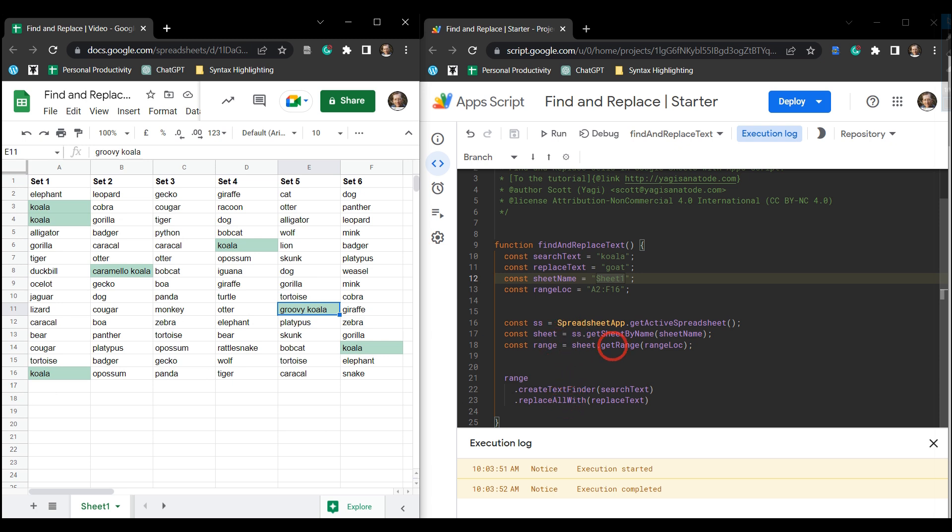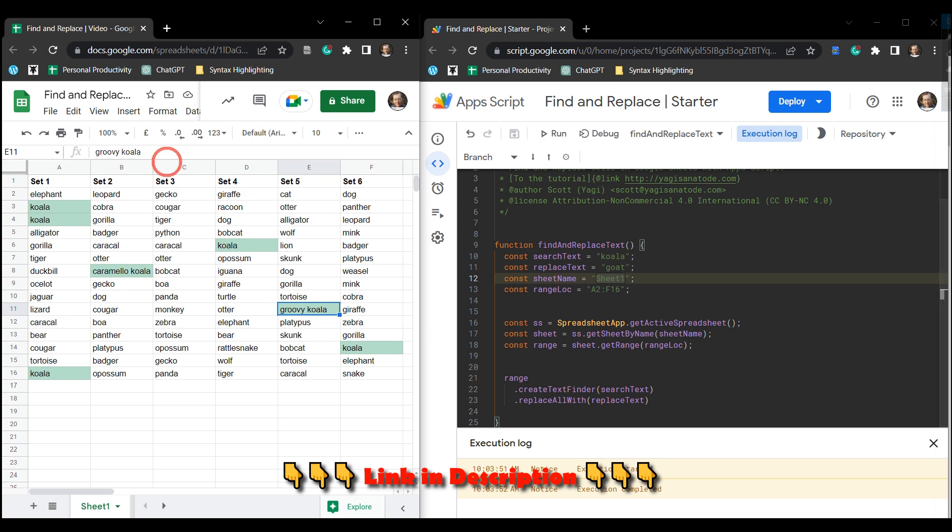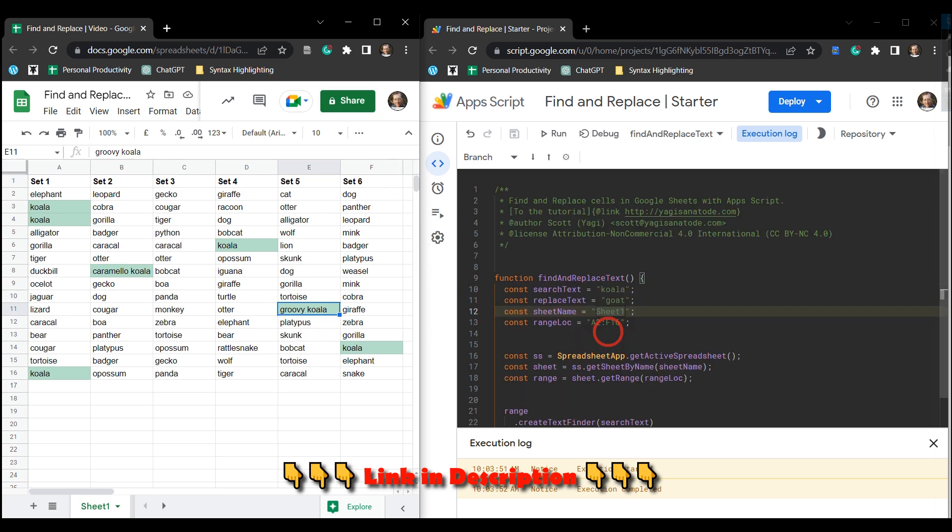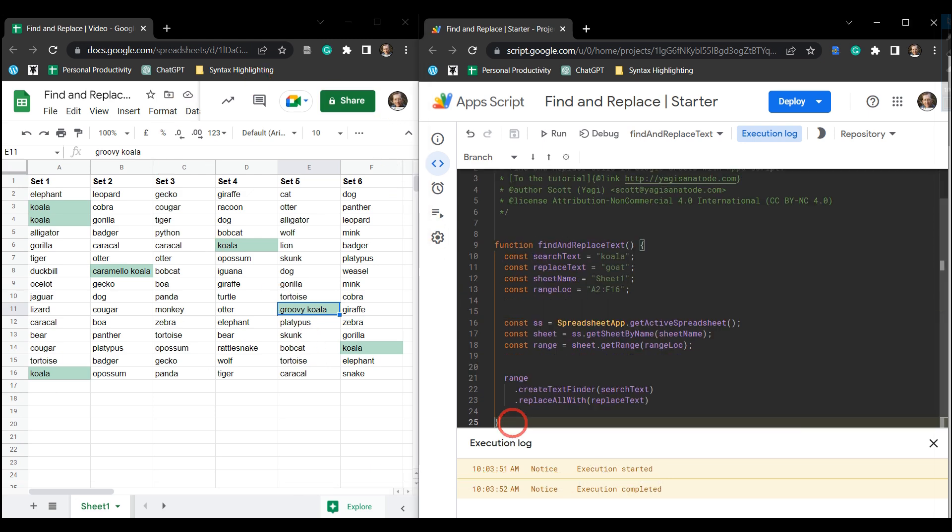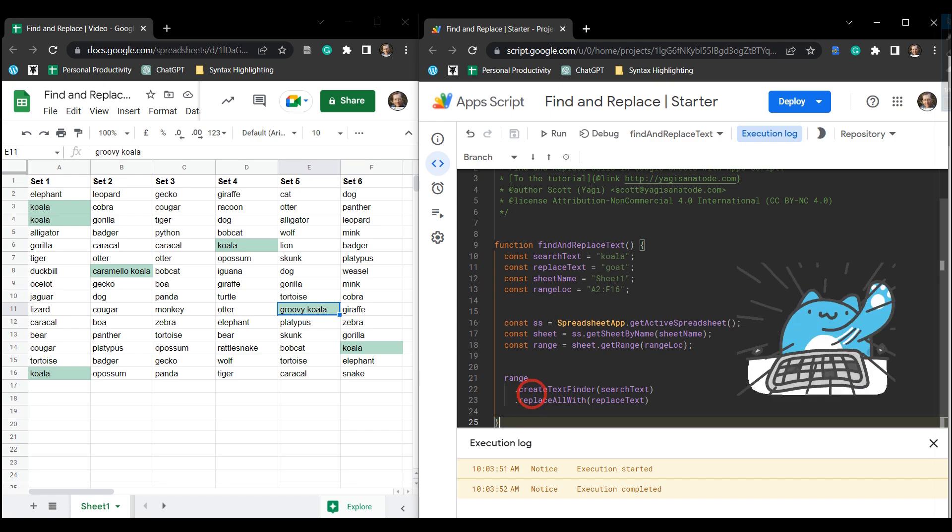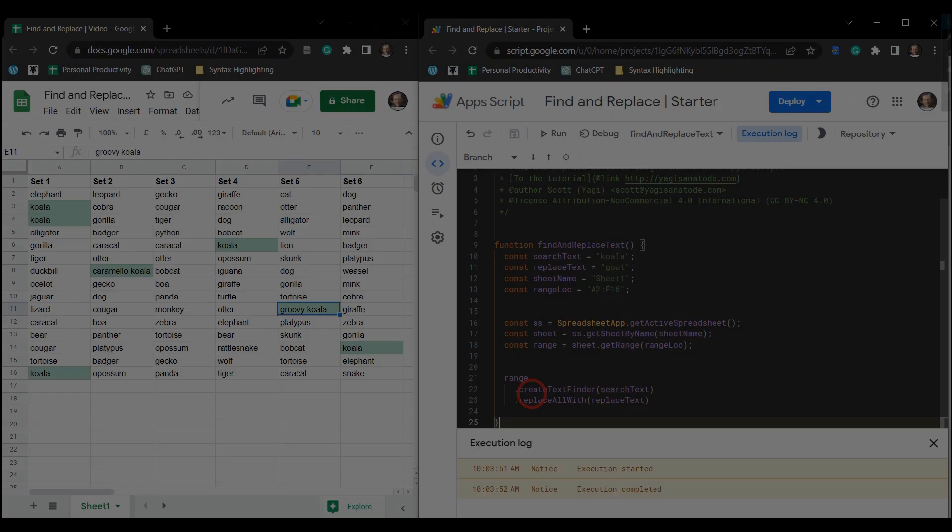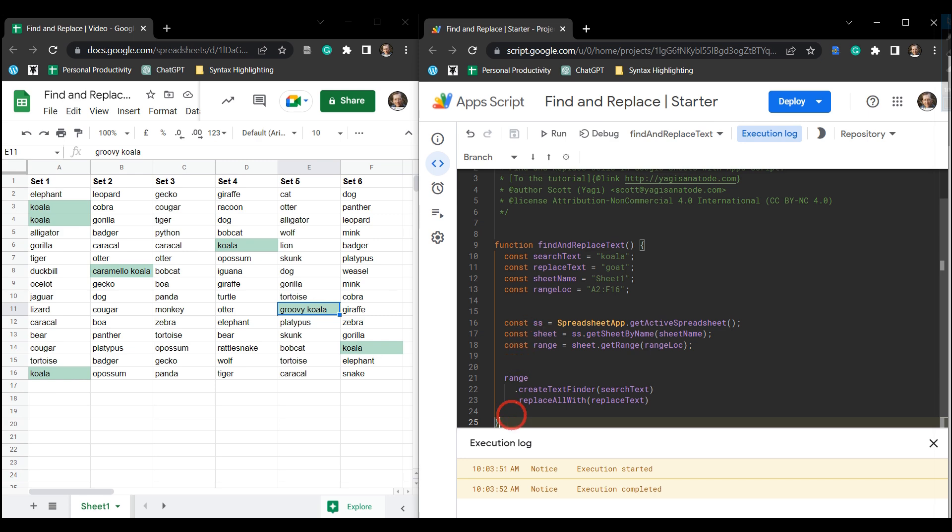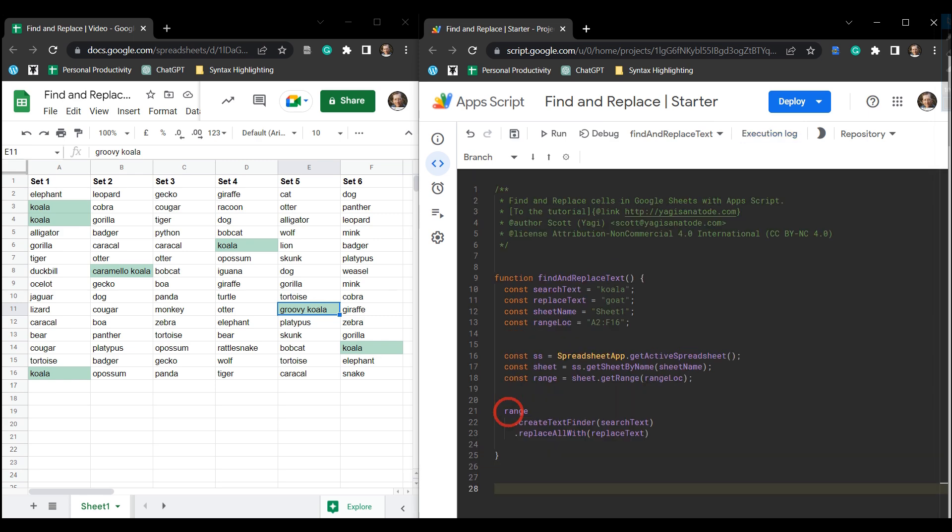So let's dive in and learn about that now. You can grab a copy of the starter sheet in the description below and that will have this original find and replace code for you to copy and paste and make some amendments.